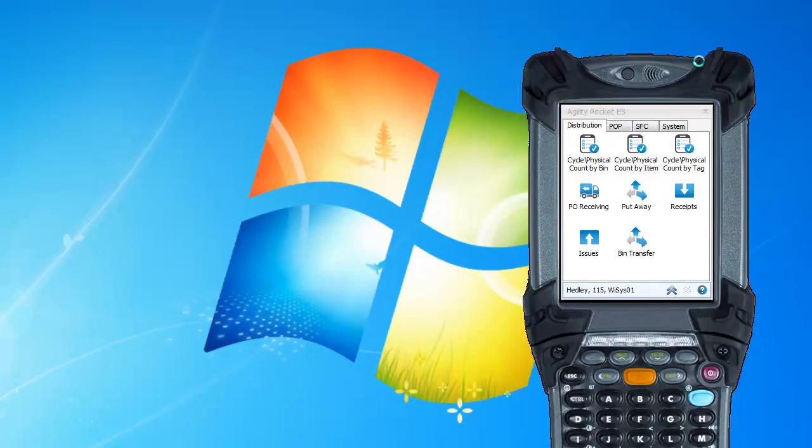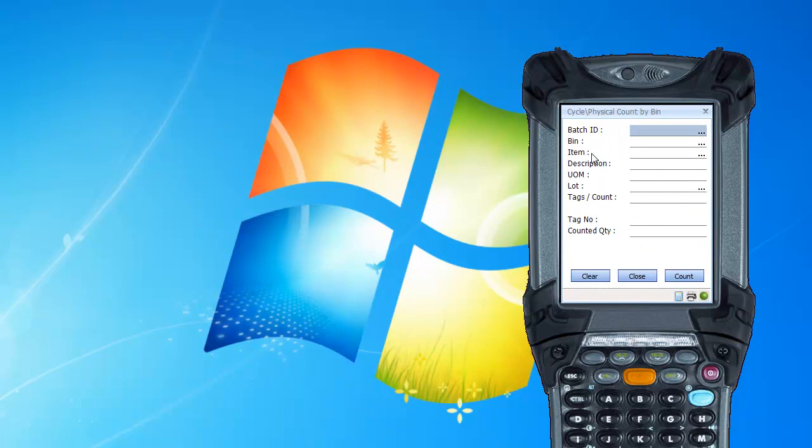And so back on the handheld device, I'm going to choose cycle count by bin. And so we'll type in our batch ID Q2. And scan bin 100. Our item forkXL.